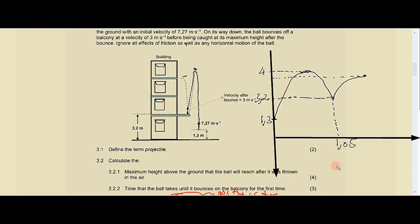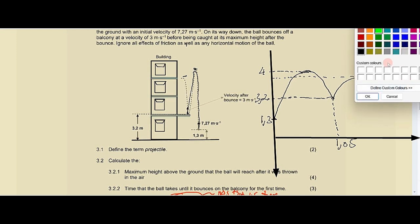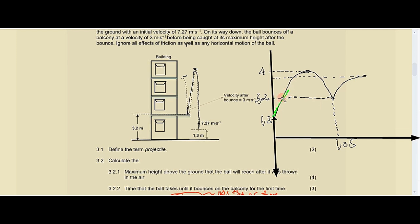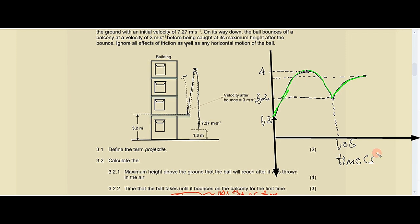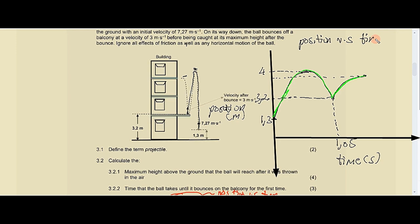We must also indicate the time for this journey, which we calculated as 1.05 seconds. The graph should be drawn visibly using a contrasting color if possible. Label your axes: the x-axis is time in seconds, and the y-axis is position or displacement in meters. Title the graph 'Position versus Time Graph.'